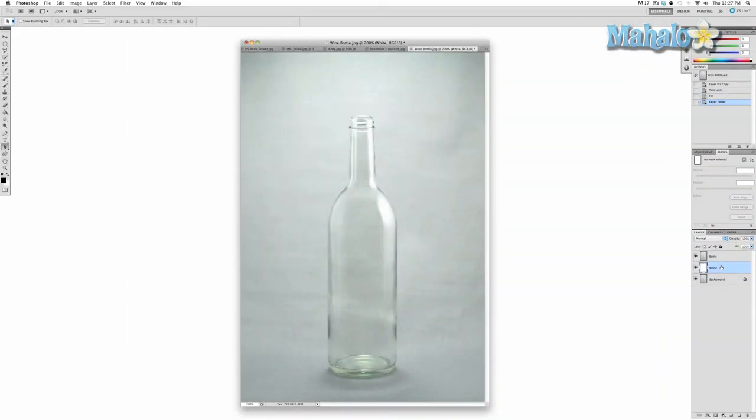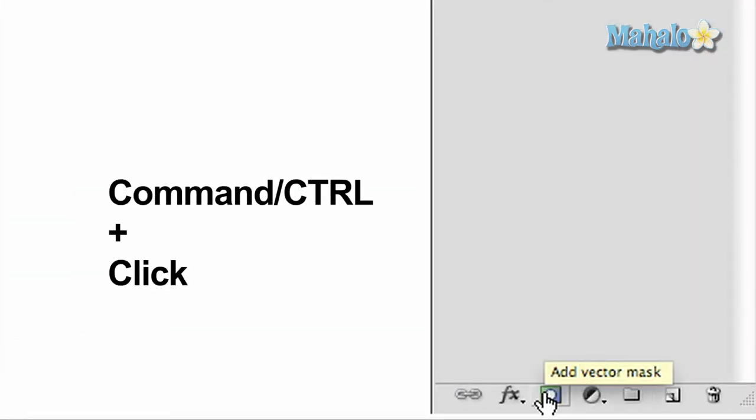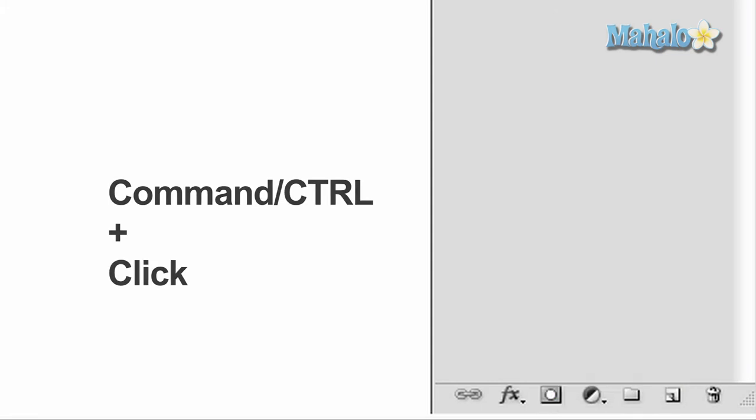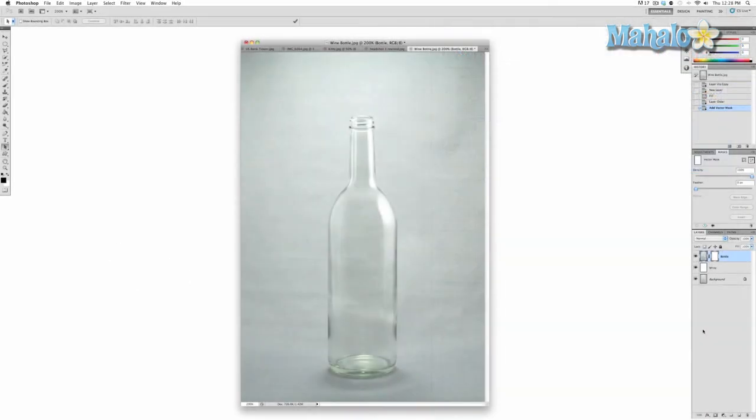Now we're ready to create a vector mask. With the bottle layer selected, go down to Add Layer Mask, hold Command (or Control on PC), and click—that will create a vector mask. So now we're all set and can start creating the mask. Check out the next video to see how we're going to do that.